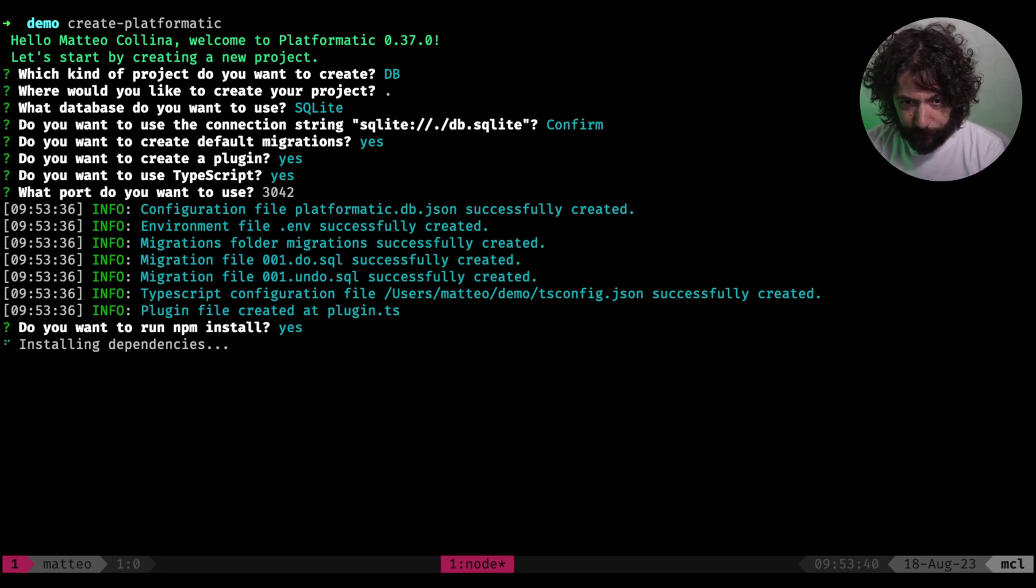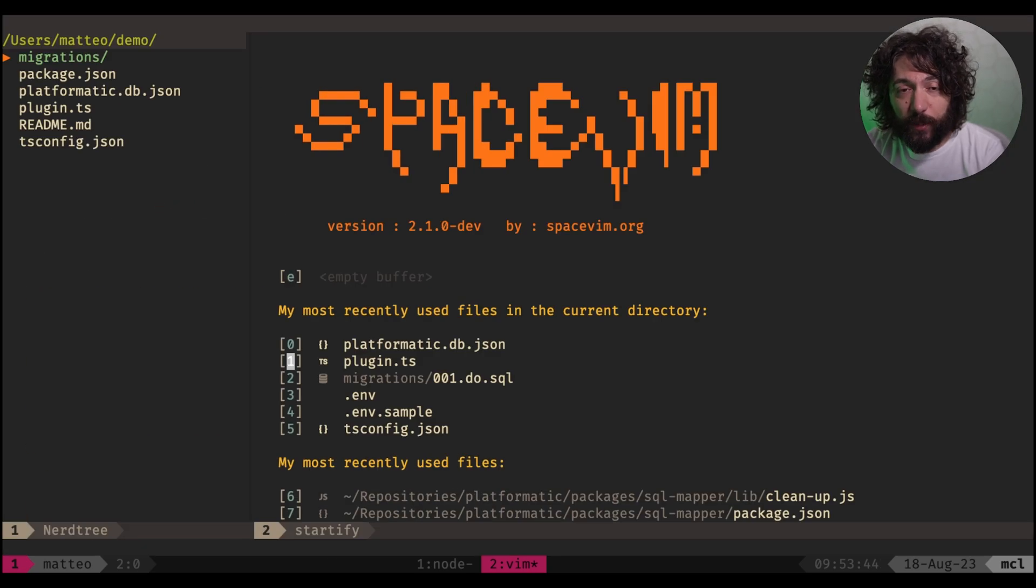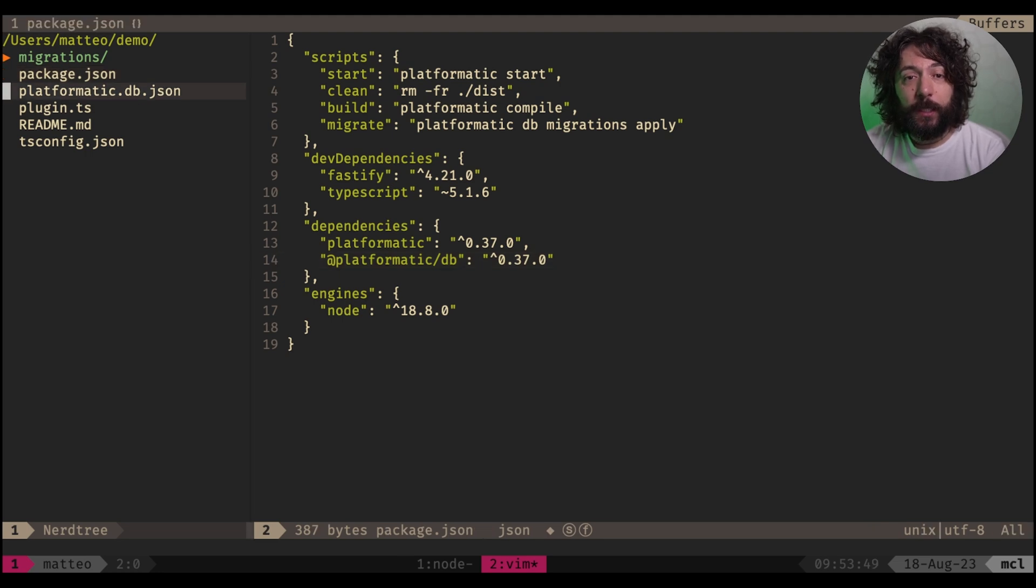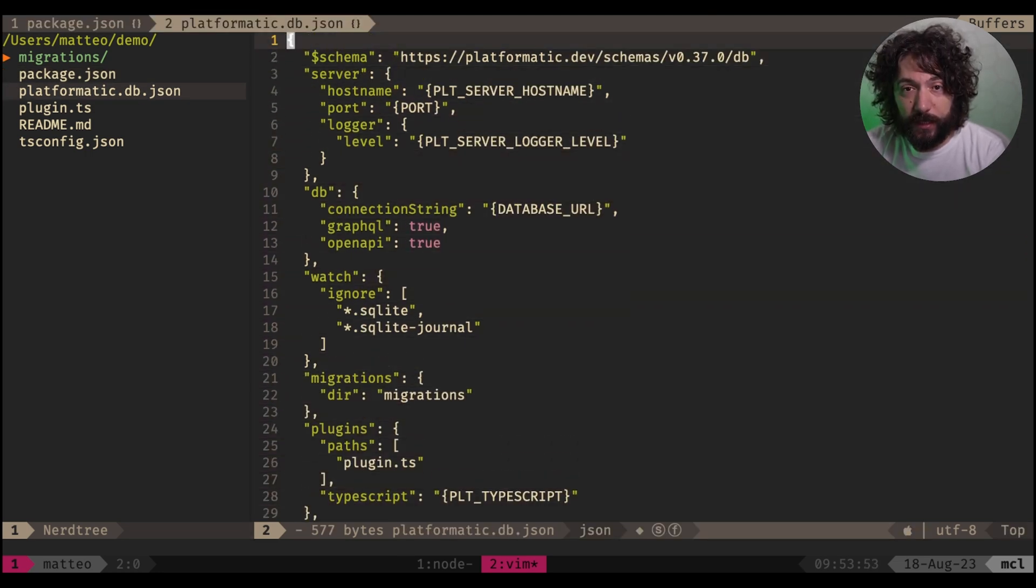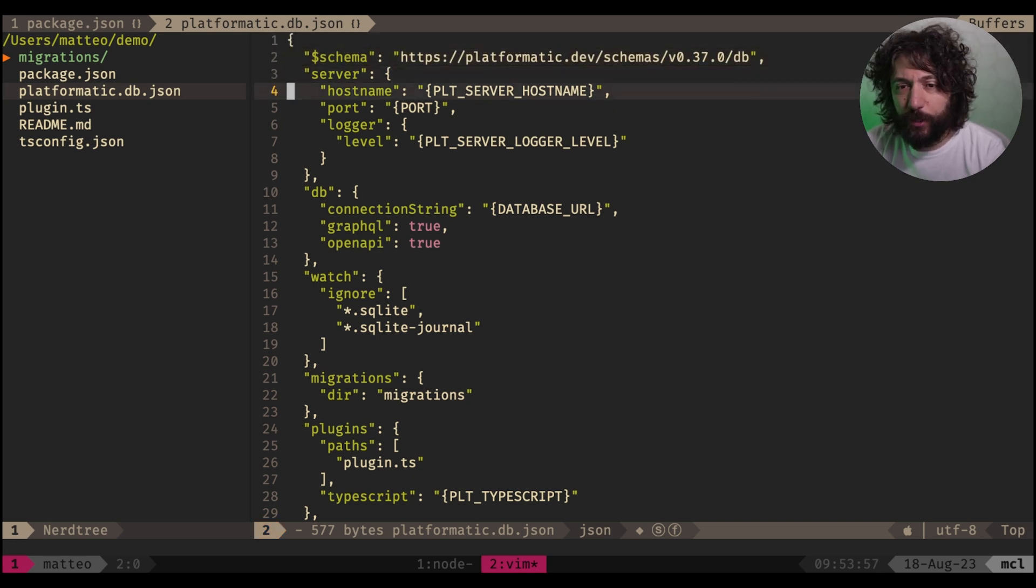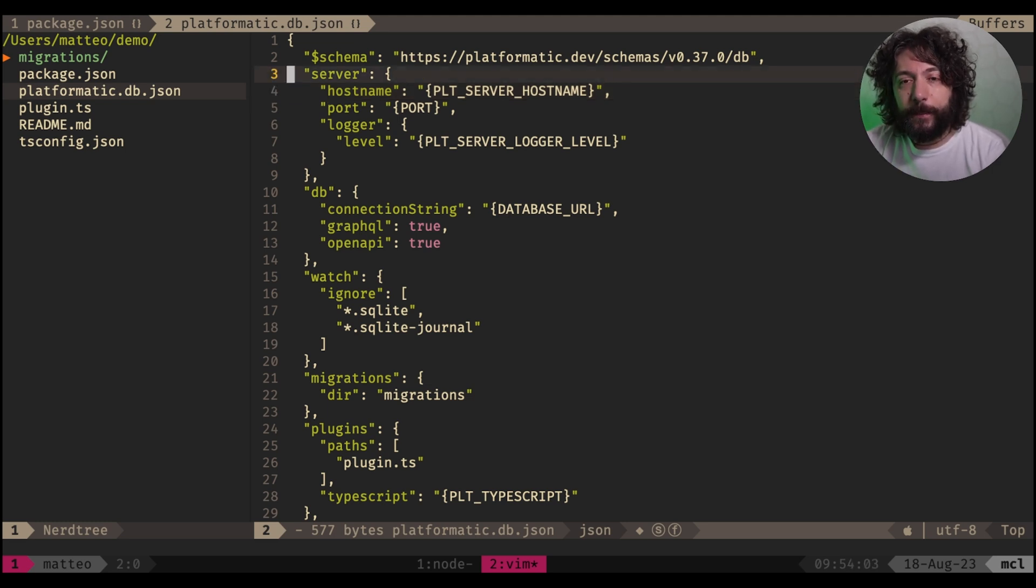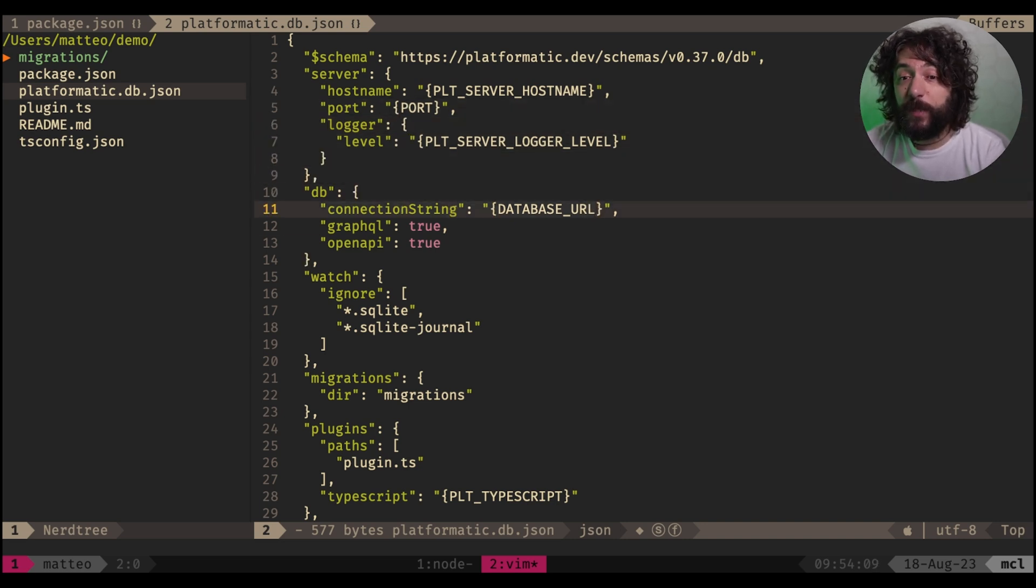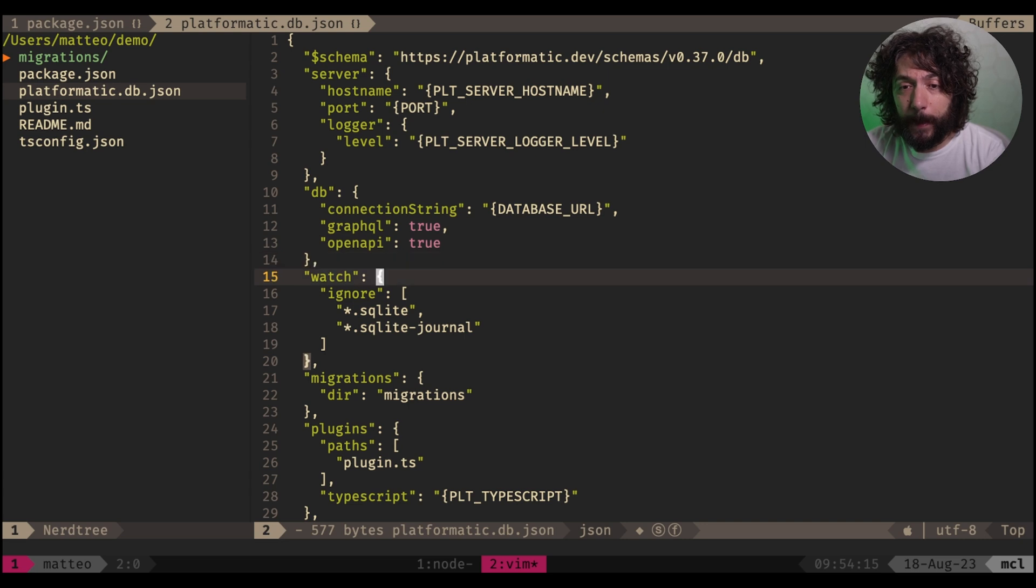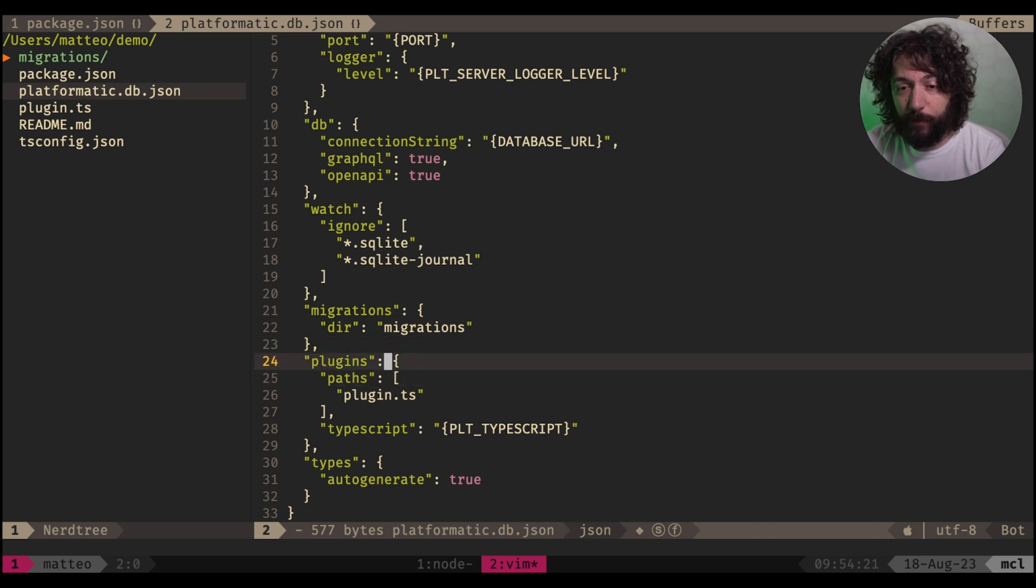And while this is running, let's take a look at what this has created for us. We have created a nice package JSON file here with a PlatformaticDB.js, which includes its schema version and which allows auto-completion and validation of the config file inside your editor, which is amazing. And then we have hostname, port, all things that you would expect from a server. We also have a connection save for the DB. We can enable or disable and even configure some details of GraphQL and OpenAPI support. Some ignore for watch auto-reload and migrations and plugins.